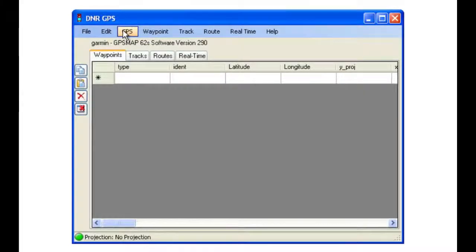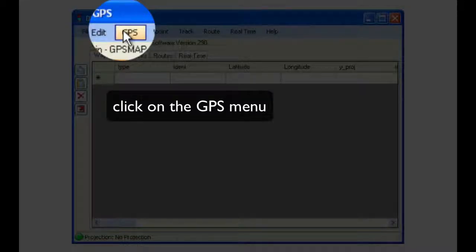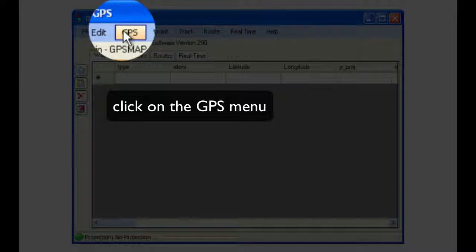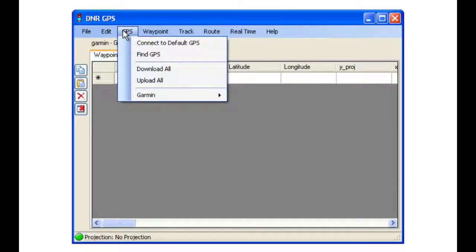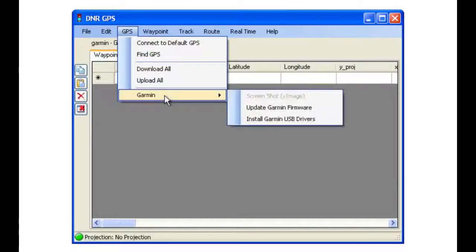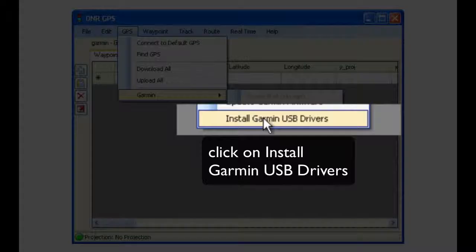To start the process, click on the GPS menu, and then Garmin, Install Garmin USB Drivers.